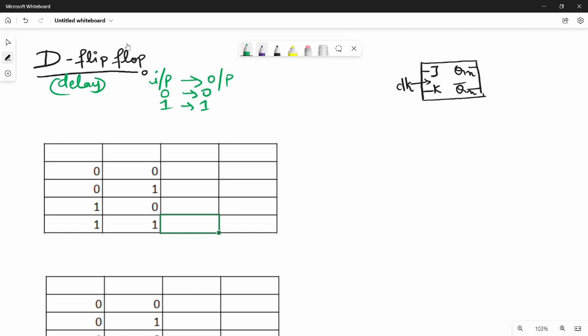Let's change the block diagram. J is shown in the block diagram. Now if we convert T and D — that is J to D — we get K is D bar and J is D.